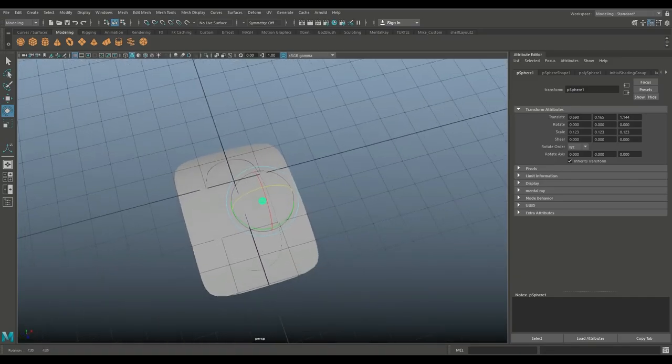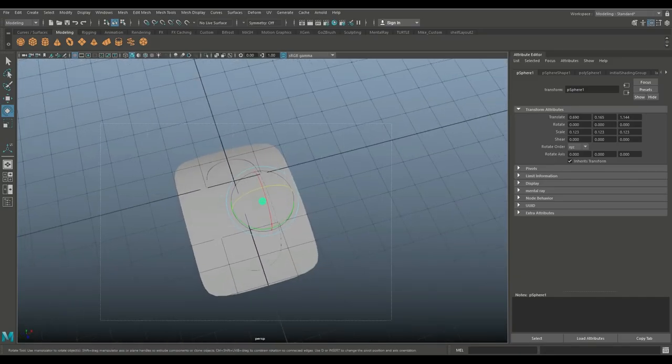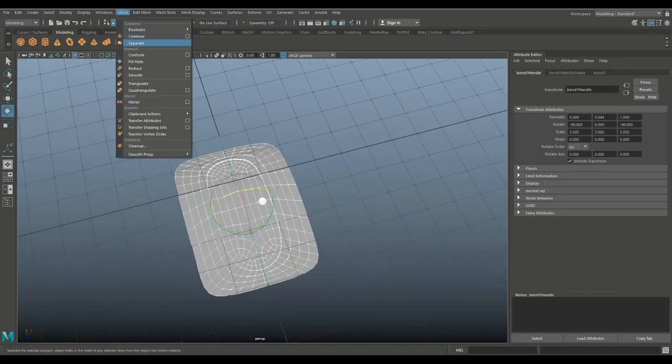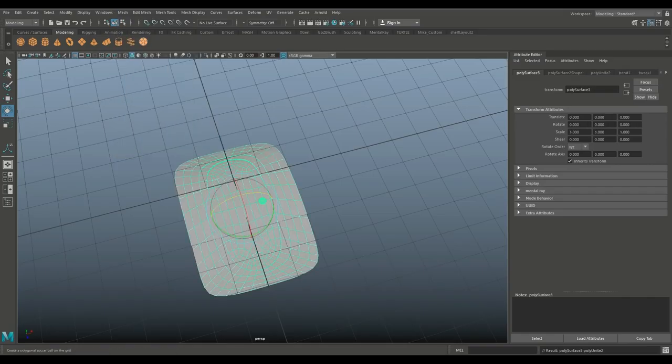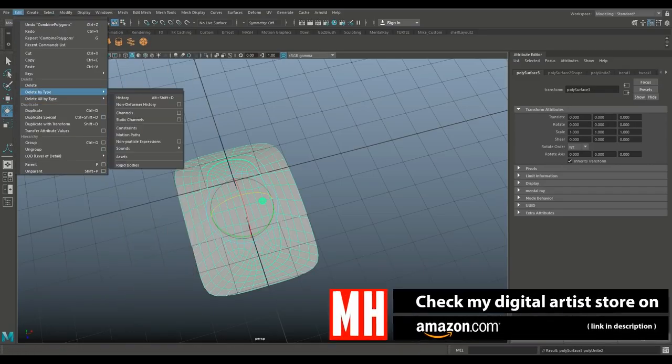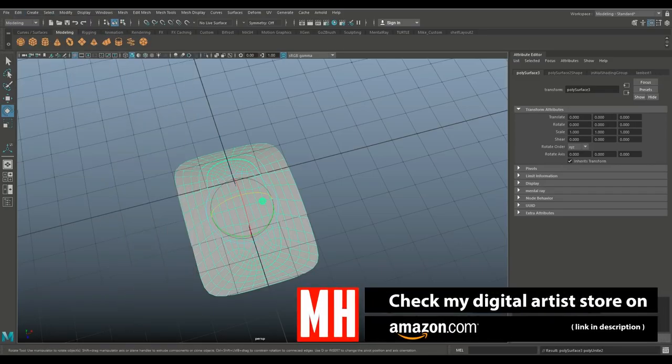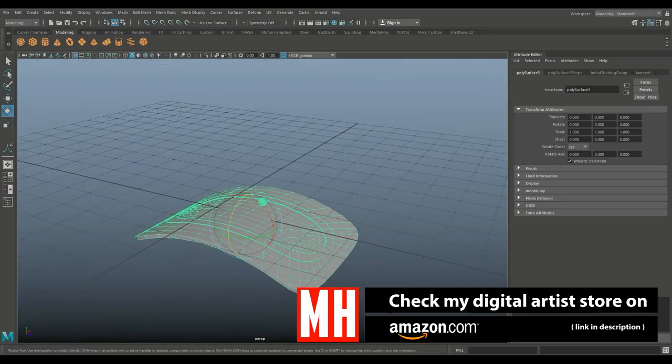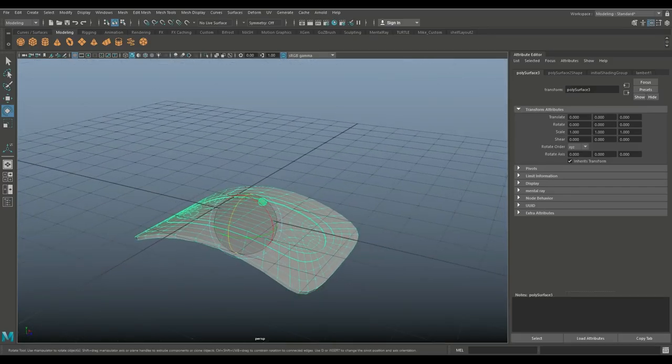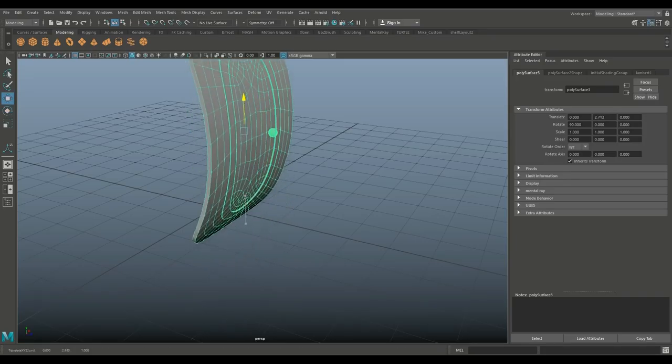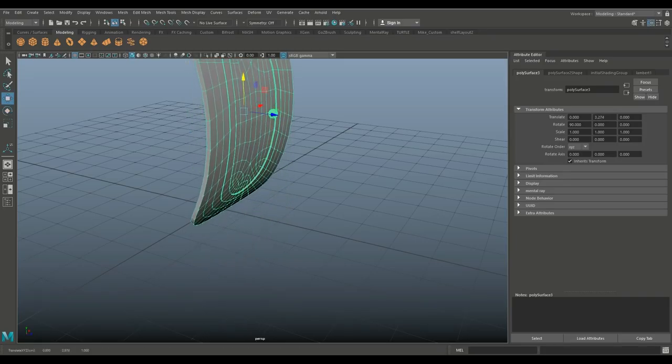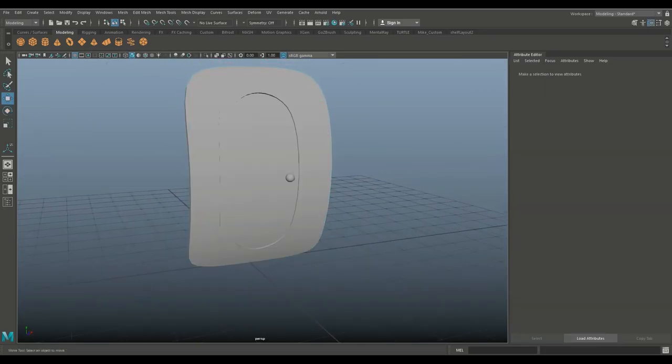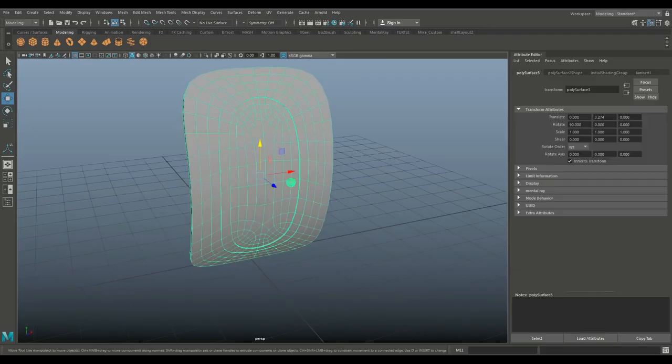So we can now drag select the whole deal. Let's go to Mesh and combine. We're going to go to Edit, delete by type history to get rid of that control. Hold down J and flip it upward, hit W and move it up. And there's your curved door.